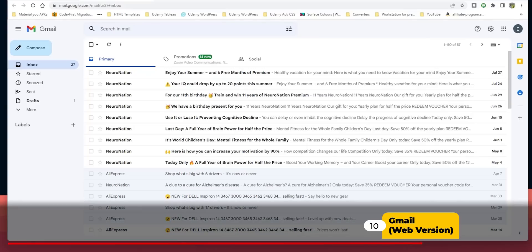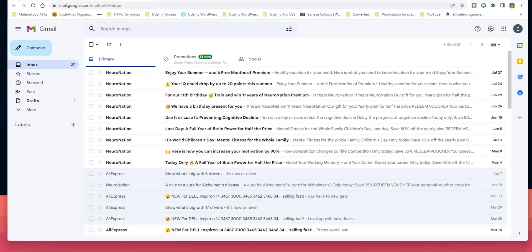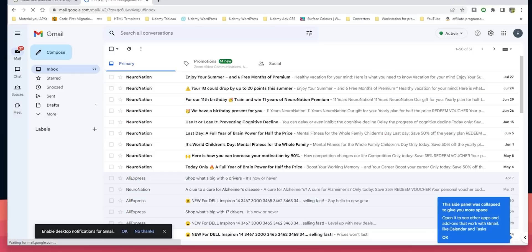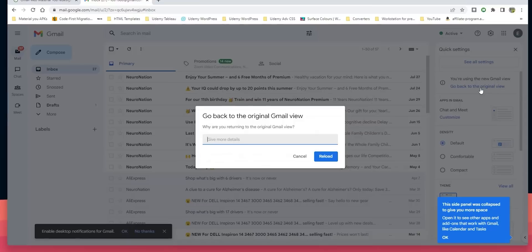Gmail on the web got Material You support, with the same compose button and side menu design as the mobile client, using different shades of blue for controls and a white background for emails. You can also add Google Meet and Chat to your side menu via the gear icon. If you don't like the new design, you can revert to the original view from the gear icon settings.